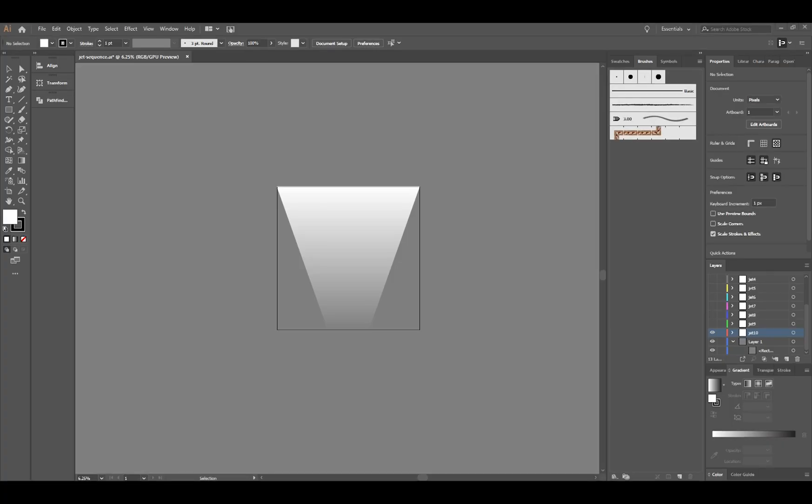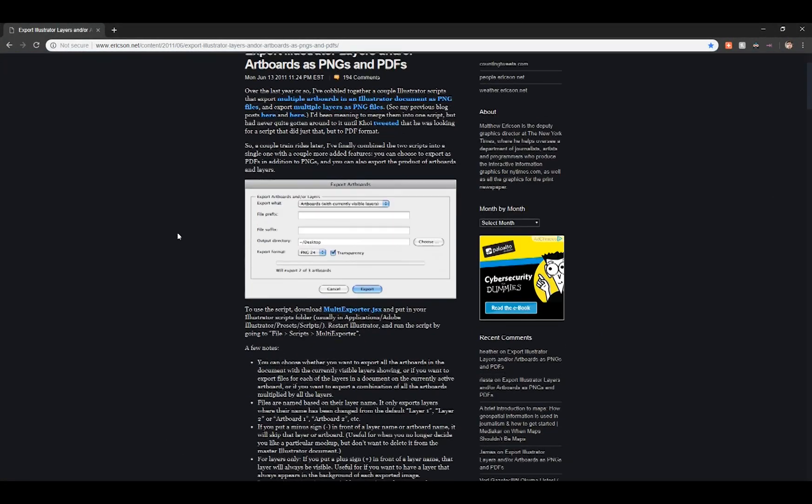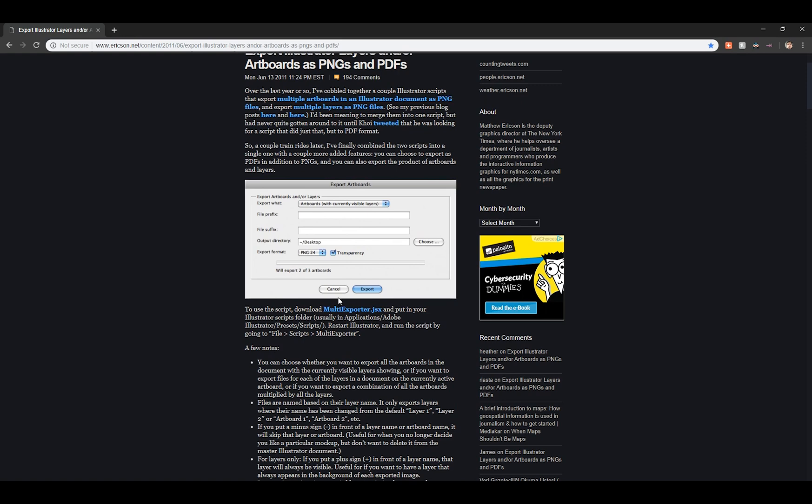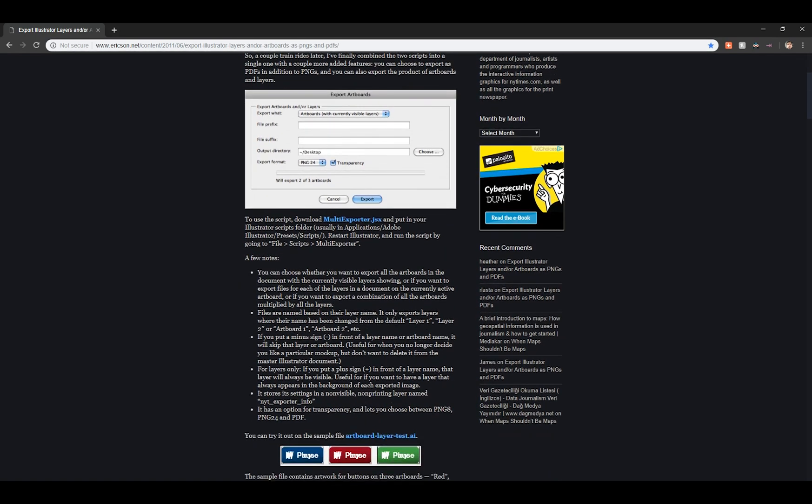If you want to export all of your layers in an Illustrator file, the easiest way is to start with this online script from ericsson.net. This is just an exporter script for Illustrator that'll iteratively export every single layer out of Illustrator into a separate file.